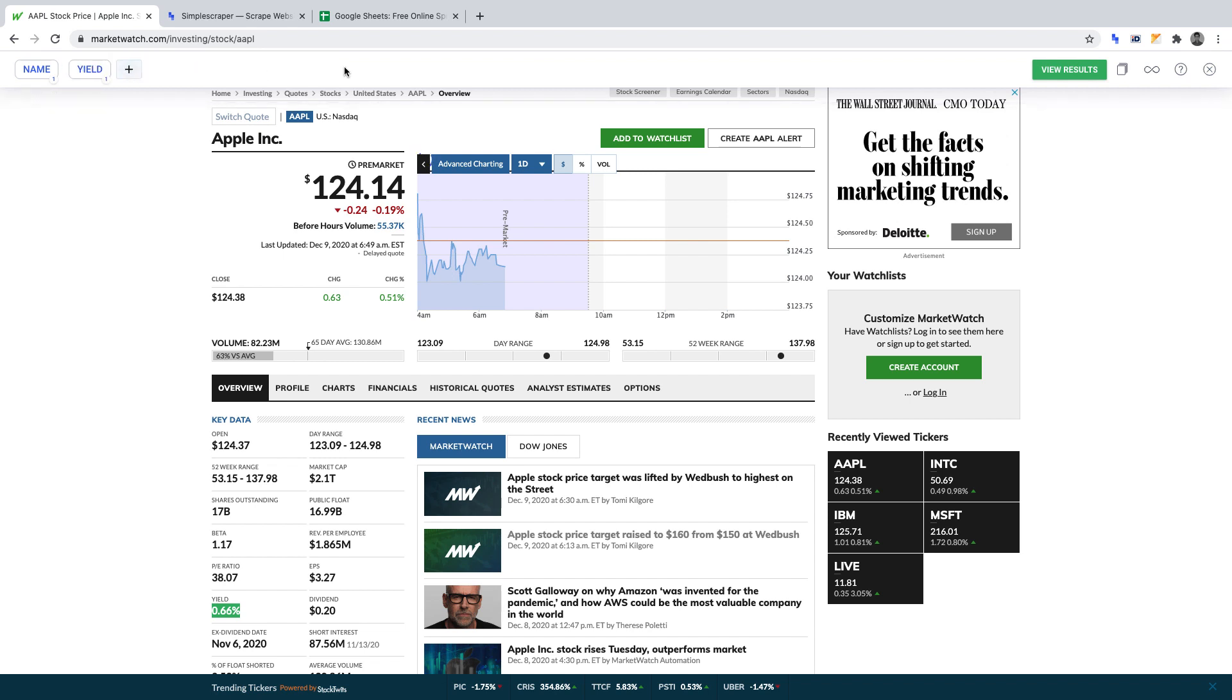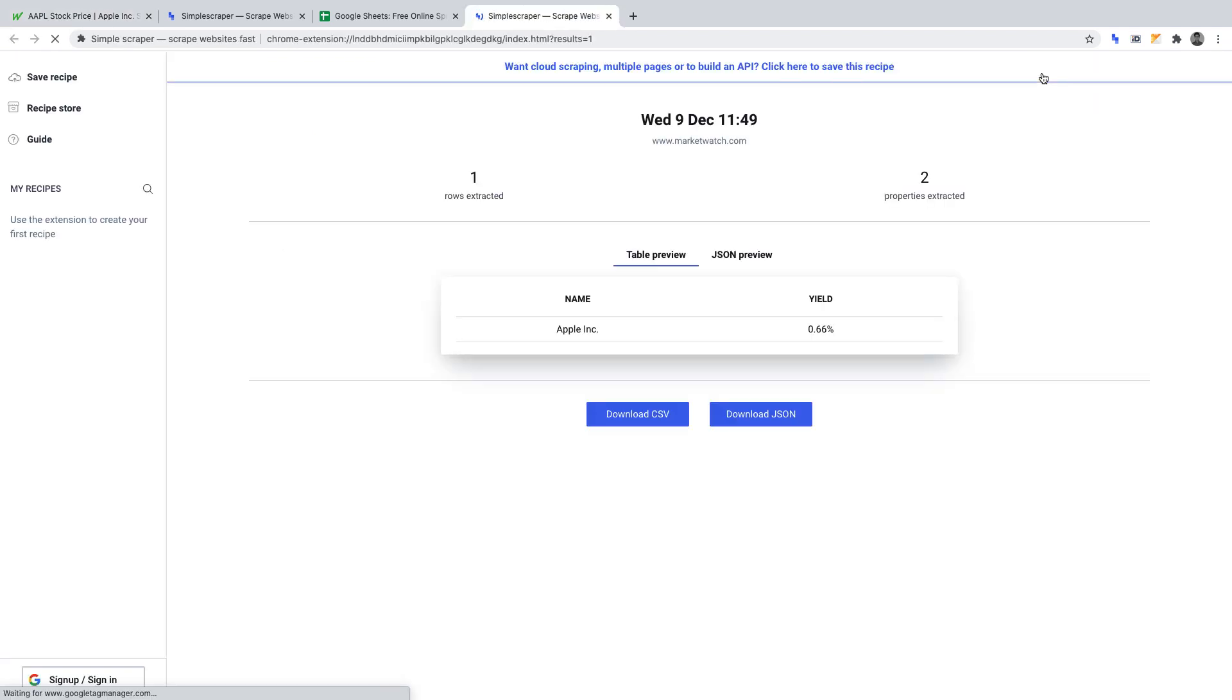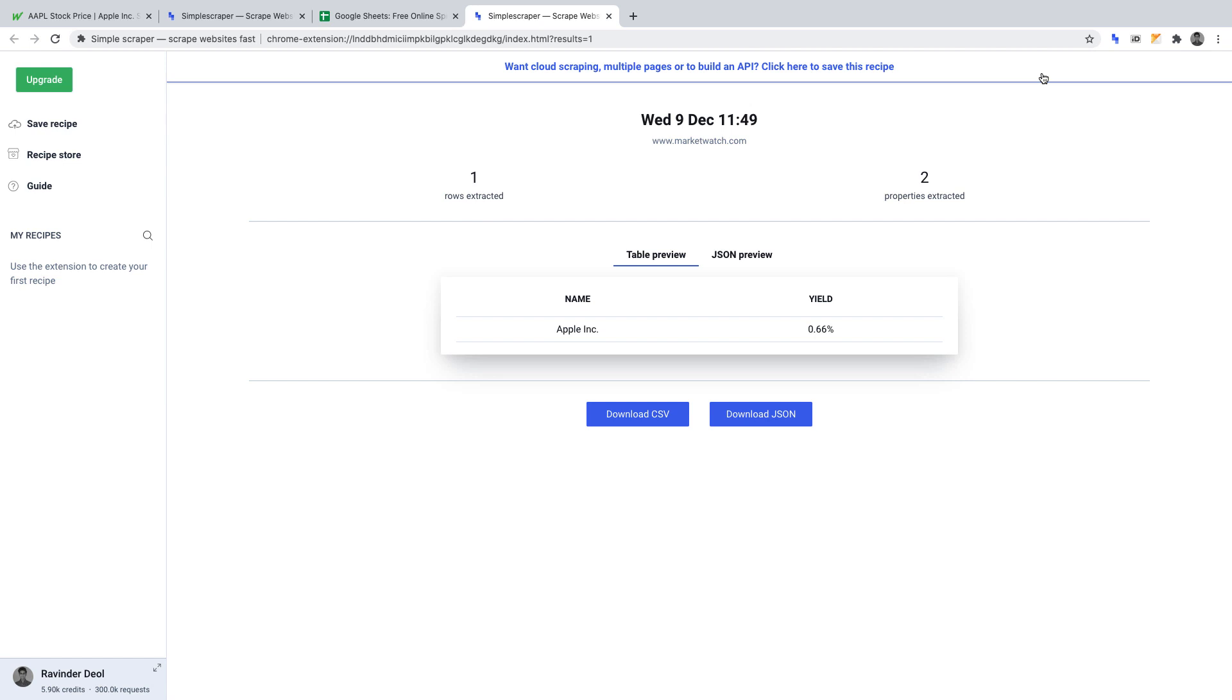To run the scraper, click view results. Once the scraper has run, Simple Scraper will work its magic and return the data points we selected: name and yield.